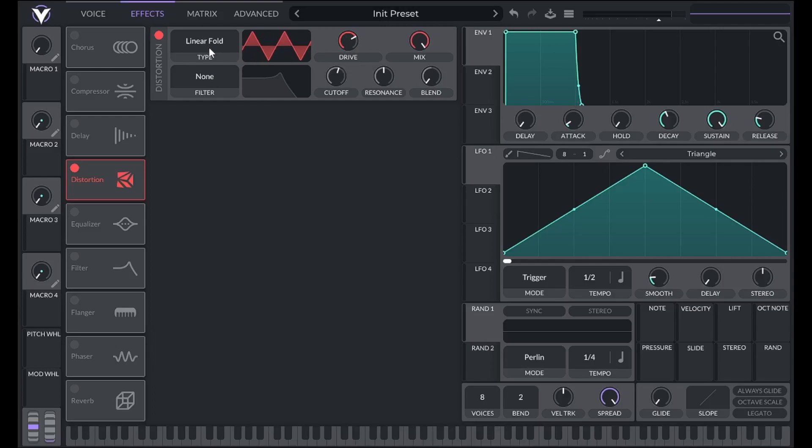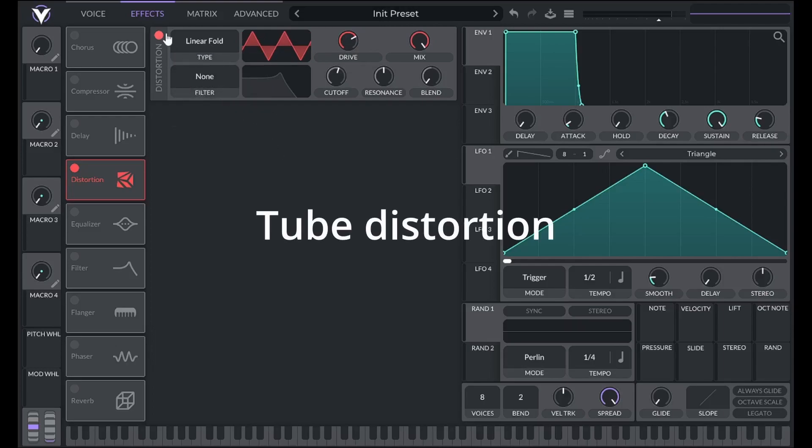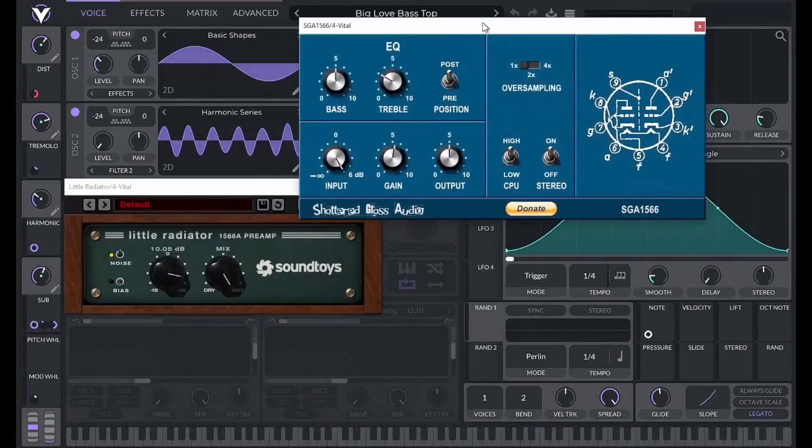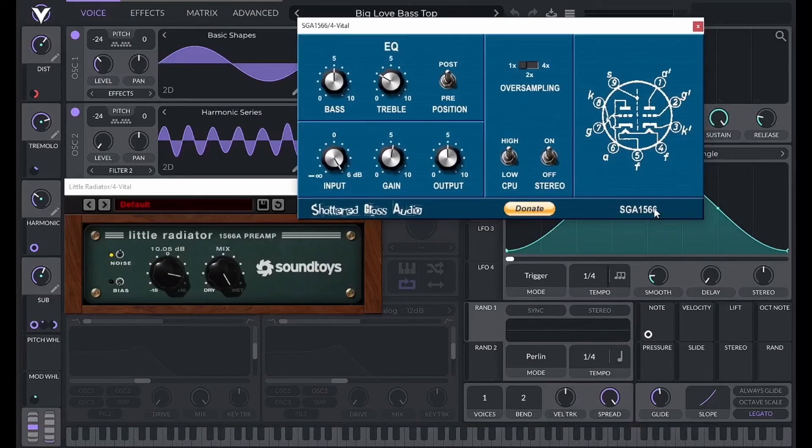If the curve is asymmetrical, as is the case with something like tube distortion, both odd and even ordered harmonics are added. Unfortunately, at the moment, Vital doesn't have tube distortion or a similar asymmetrical distortion curve. However, I show you some free plugins you can use in my dubstep bass video.